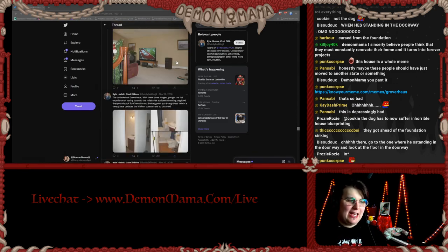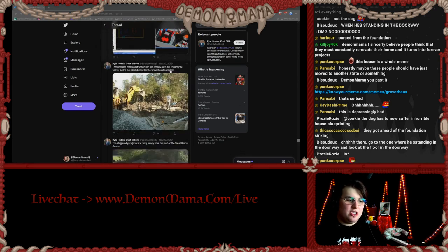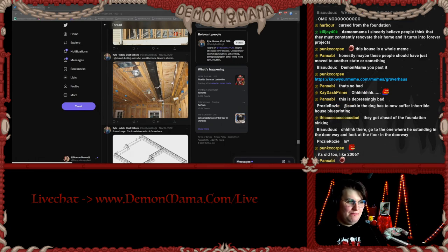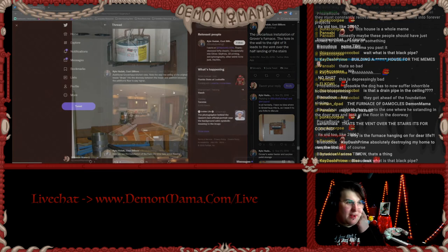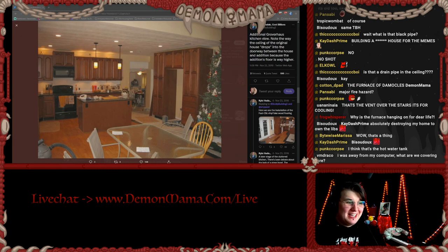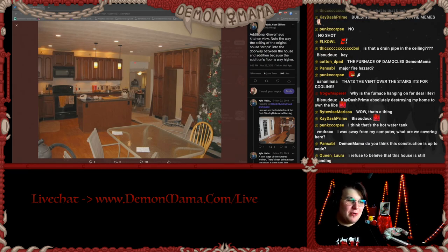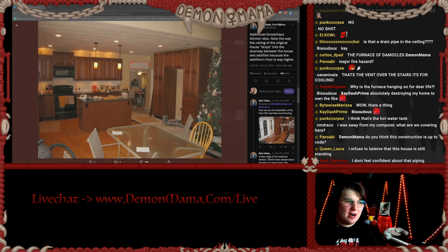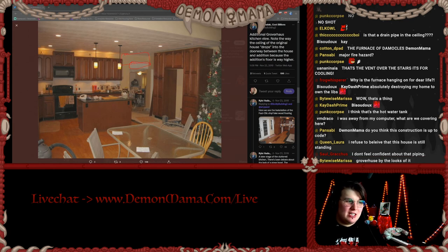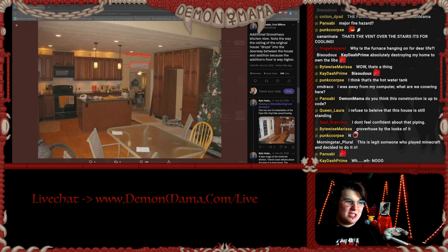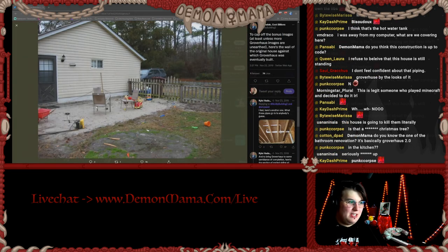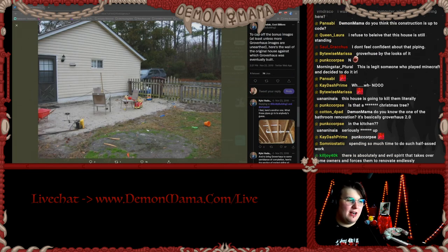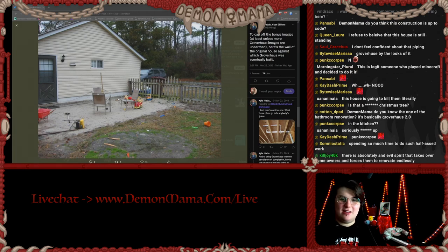A lot of people tried to give this guy advice and he did not take any of it. He would just beef with the trolls and call everyone who gave him advice trolls. Oh my god — this is the furnace. Look — the original house roof is lower than the floor of the new section. They didn't make it even. This is where the floor of the new section begins, this is where the ceiling of the old section begins — they just didn't measure it. You've got the fake wood flooring. This was the wall he built on — this is where Grover House began.